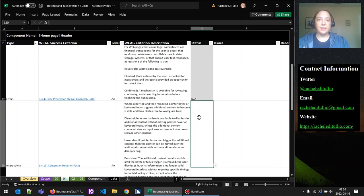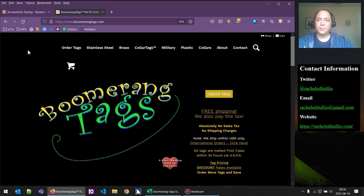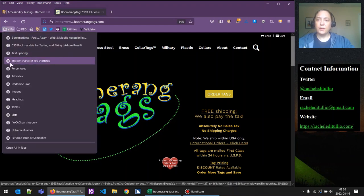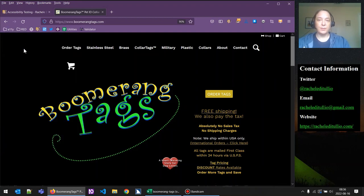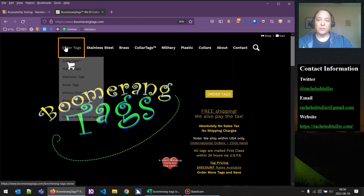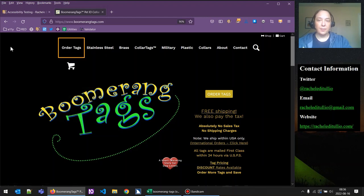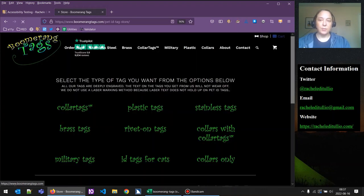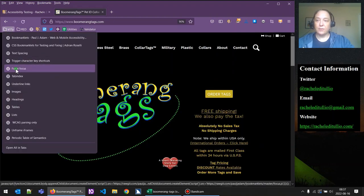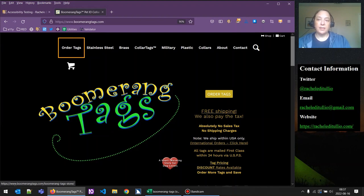Next we're into the 'interactivity' success criterion type. The first is 'content on hover or focus,' and we do have something to test. I'm going to turn on our bookmarklet for forcing focus because that is not working on this website, and I'll tab through our options. So: shop, cart, order tags. We know if we mouse over 'order tags' there's a dropdown menu, but that menu is not appearing, nor is there a way to trigger it. If I hit enter with 'order tags' selected, it just takes me to that page — there's no control to drop down the menu.